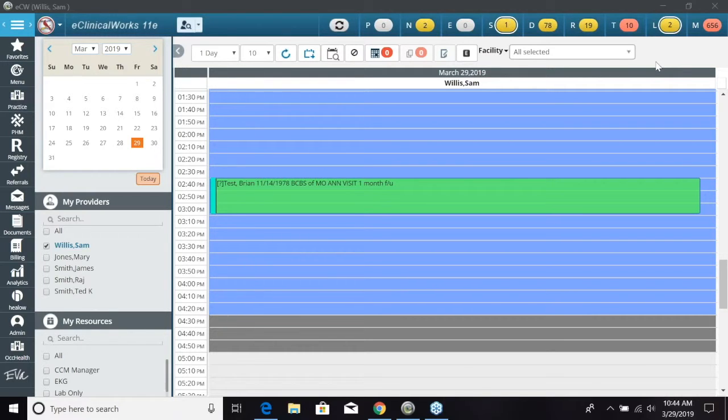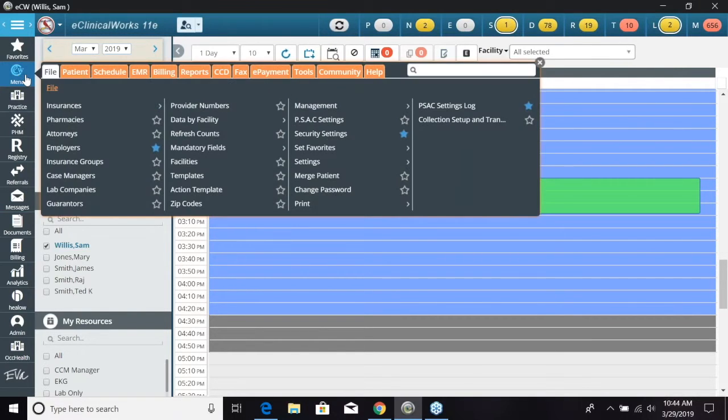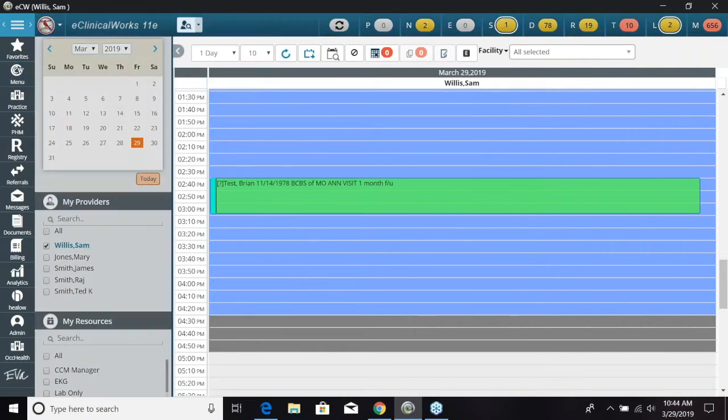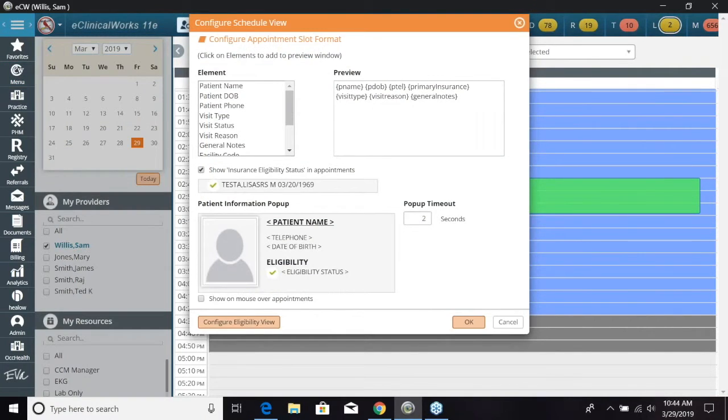To configure the information to display on the appointment block, you're going to go to the menu and then select Schedule and then Configure Appointment Slot.